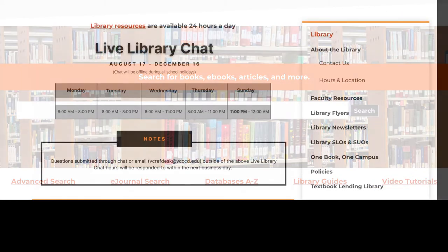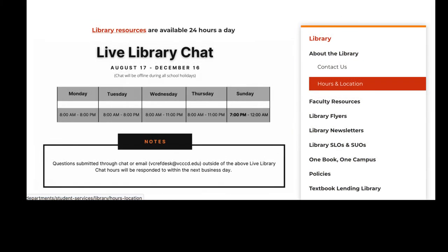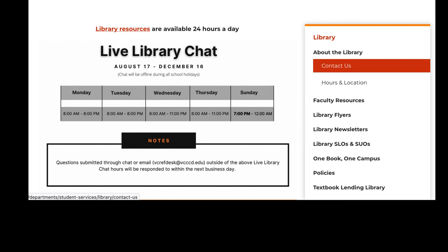The menu on the right hand side is where you want to go to find out more information about the library itself. Our hours and contact information can be accessed by clicking these links here.